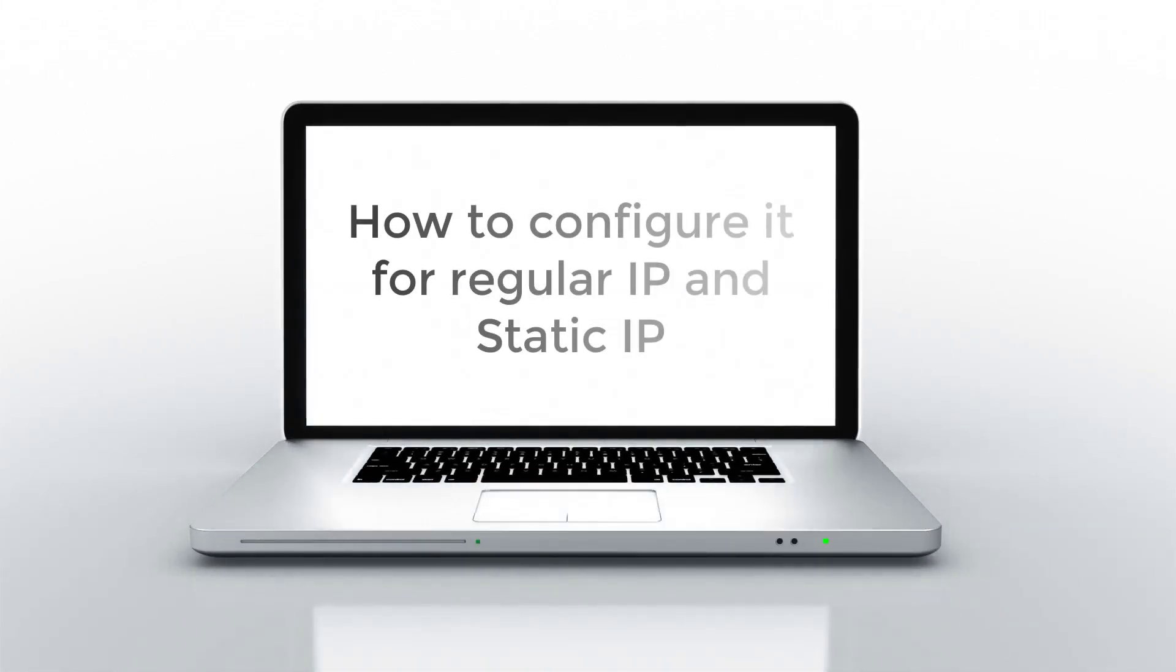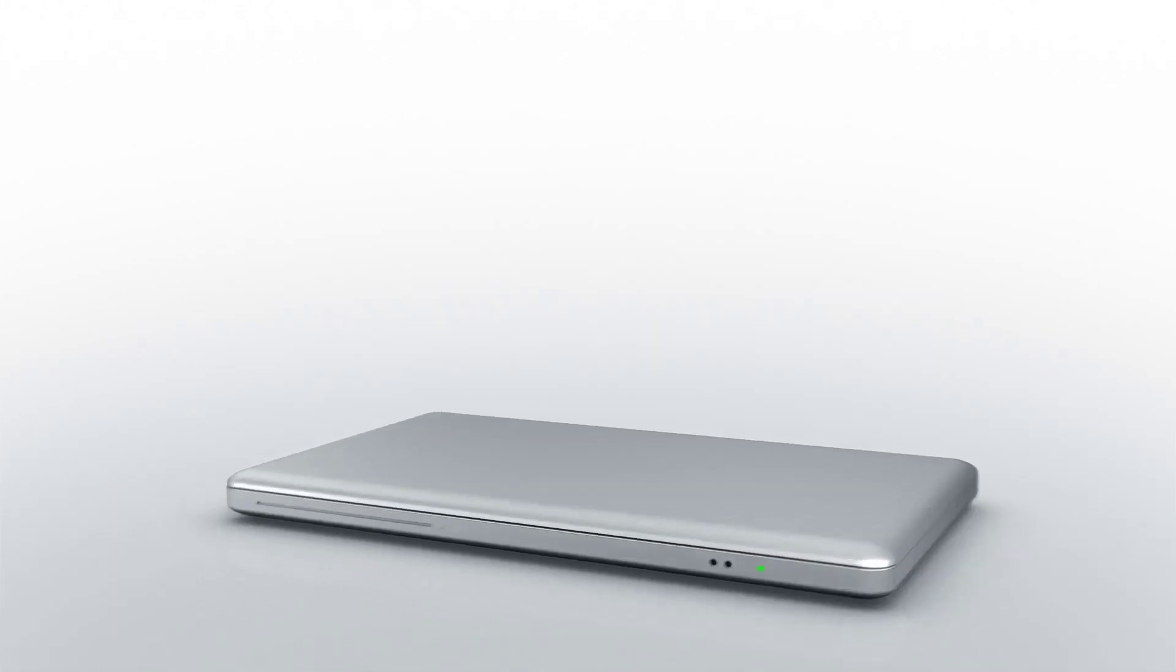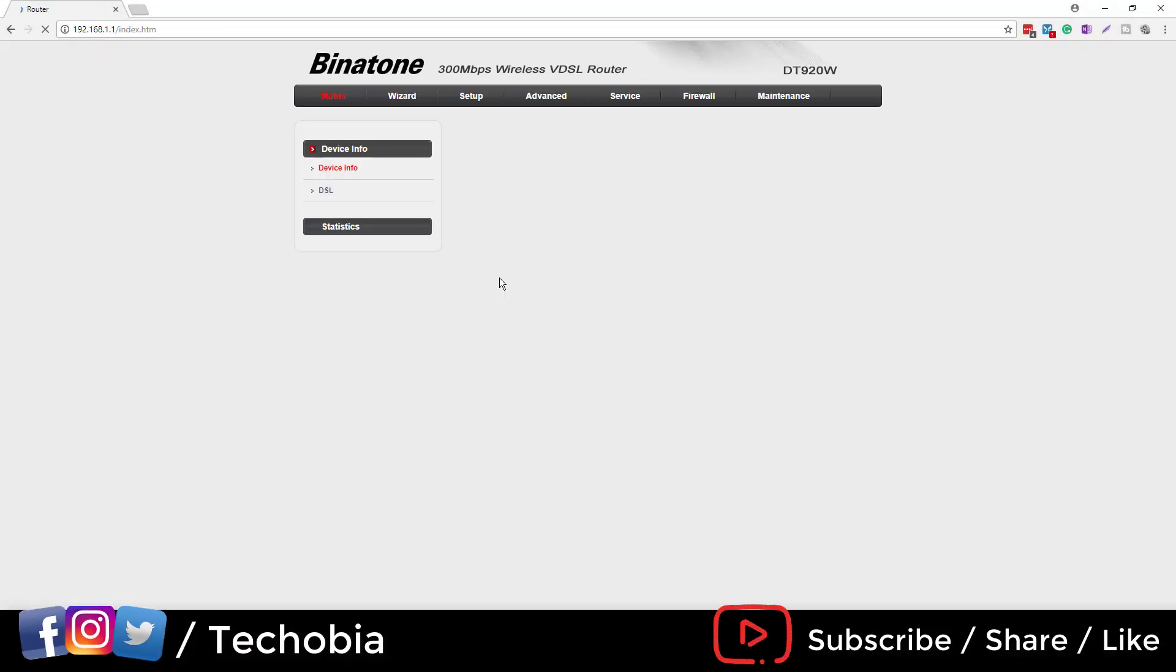How to configure it for regular IP and static IP. First, you need to open the URL in your browser 192.168.1.1, then you can use the username and password as admin admin.